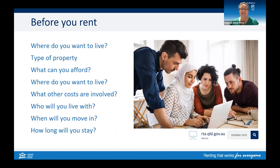In this first stage, you'll be thinking about where you are going to rent, who you will rent with, and what's required. Some of the questions to think about are: where do you want to live? Is it close to transport, shops, or the place you are studying? What type of property do you want to live in? Remember, if you rent a whole house, you may have a lawn to mow or gardens to look after.